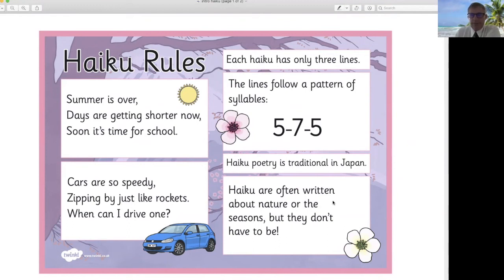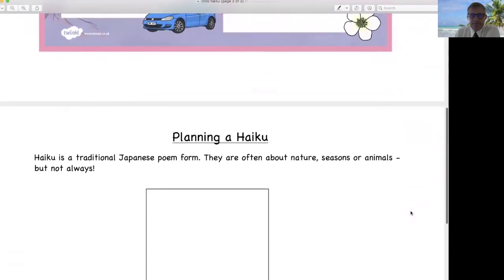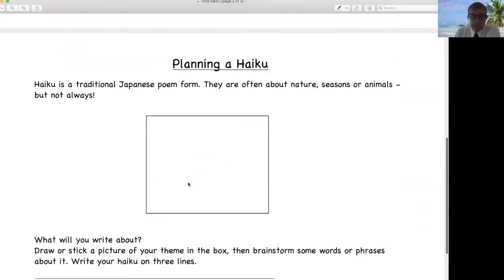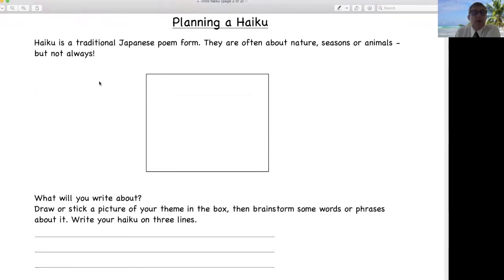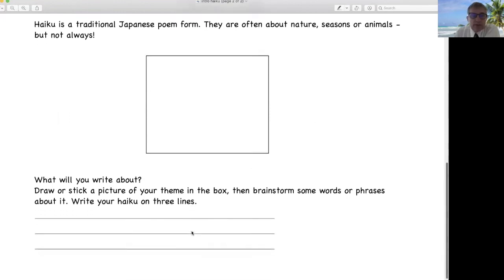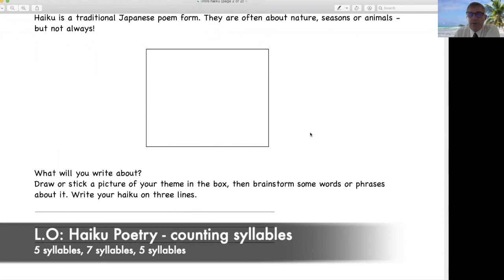But what are you going to do? They're often about nature, seasonal animals. So draw something in there to do with nature, seasons, animals — up to you. Brainstorm some words around here, like the sea: wet, cold, warm — up to you. Then you write your haiku on three lines. Remember? Five, seven, five.